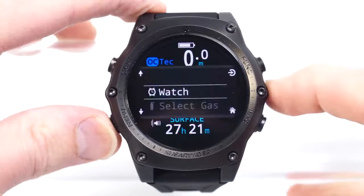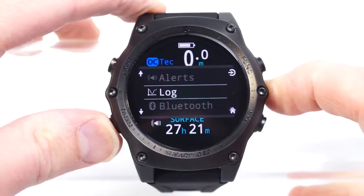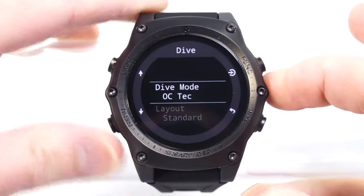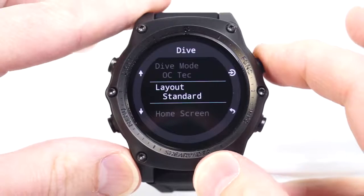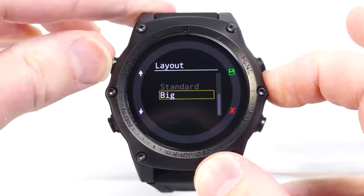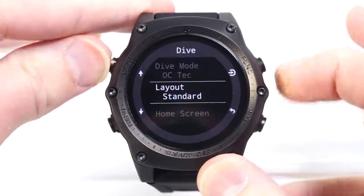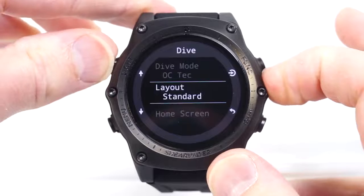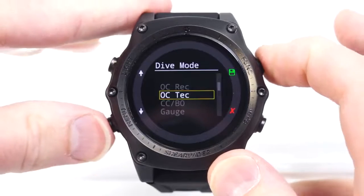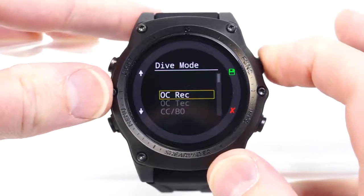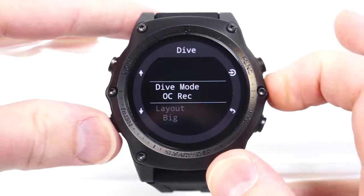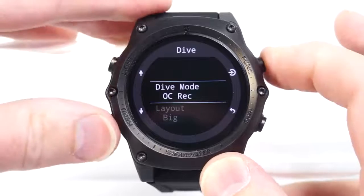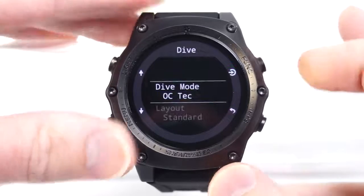We'll press menu to bring up the menu and scroll down to settings, and we'll enter into the dive mode setup. I can now change the layout to a big or standard layout. The home screen and function button setup are independent for each mode, so in open circuit recreational I can configure those differently than I would for technical mode, and it's not going to affect my technical mode setup.